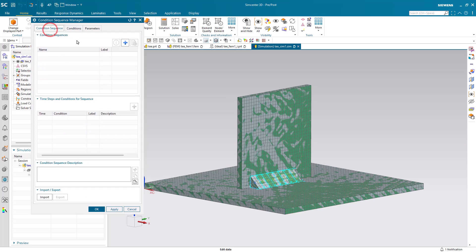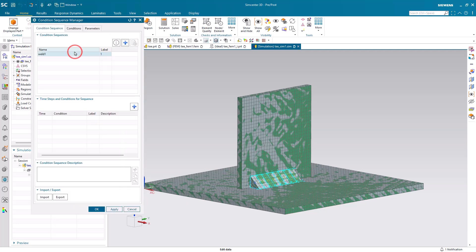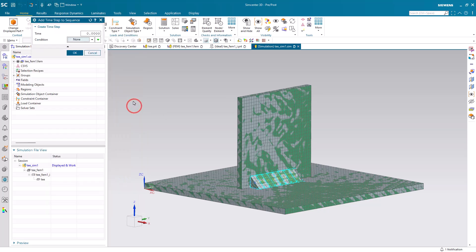Alright, now that we've created all of our nine conditions, we'll create our condition sequence. We'll call it Weld1, and then we'll define what conditions are happening when.